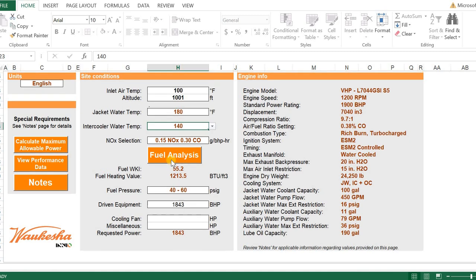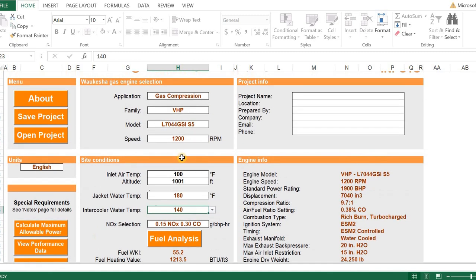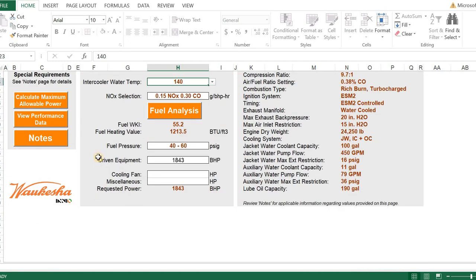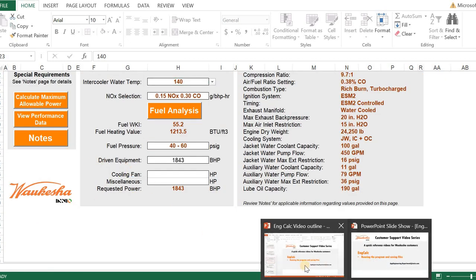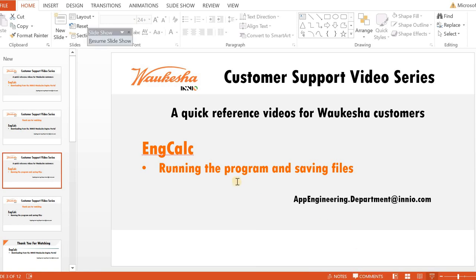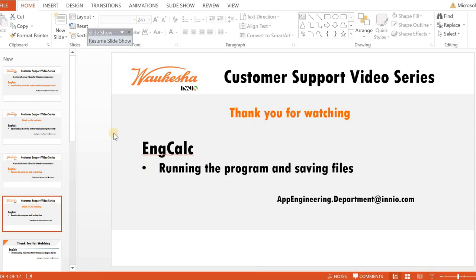That is a quick run-through of how to operate the EngCalc program, what your inputs are, and what they will give you as an output. With that, I'd like to thank you for watching the EngCalc running the program and saving the files, and look forward to seeing you at the next video.